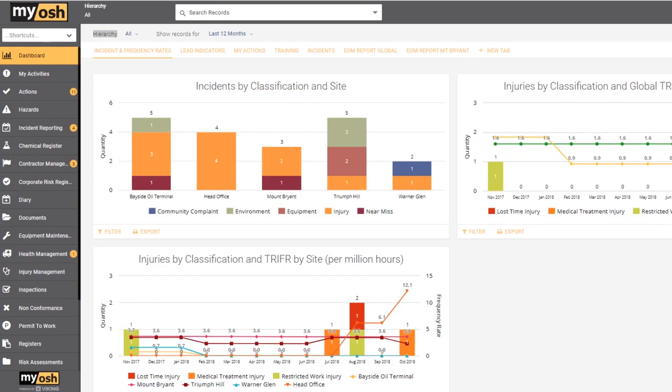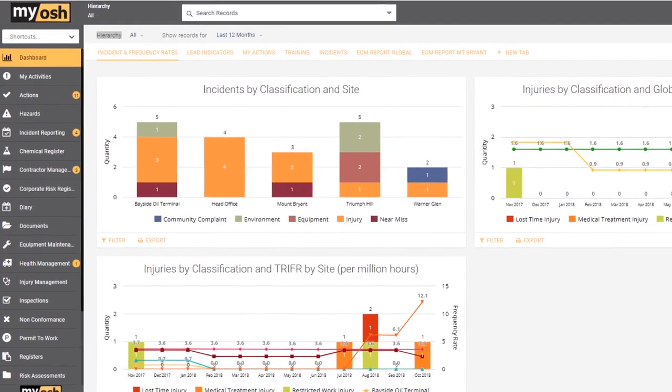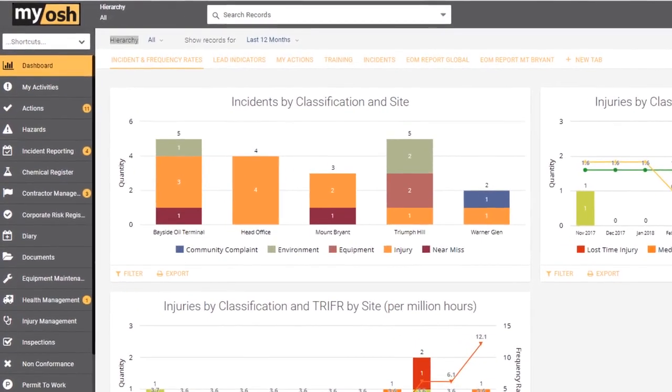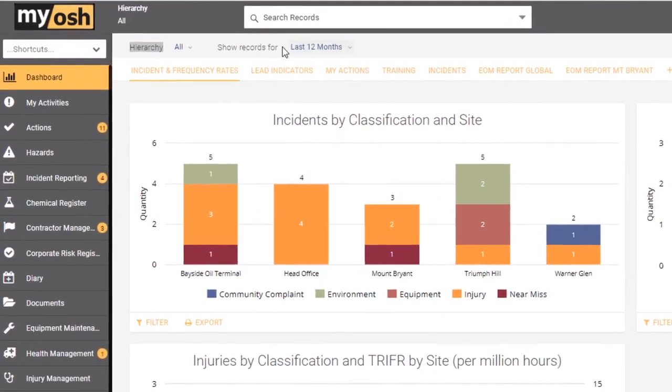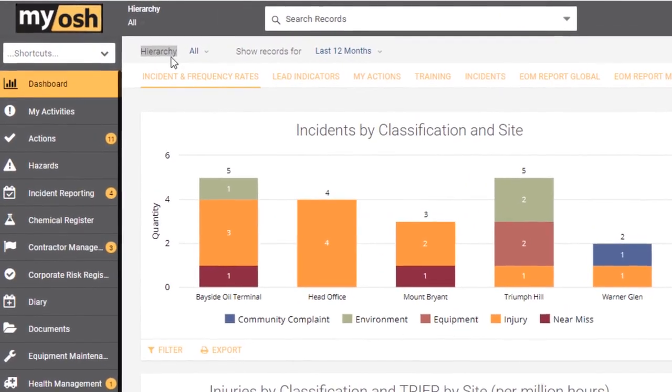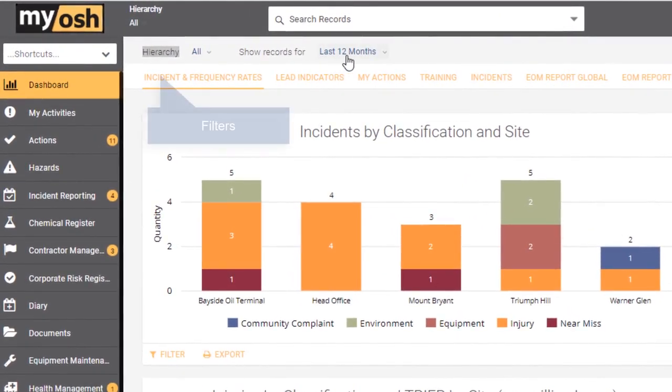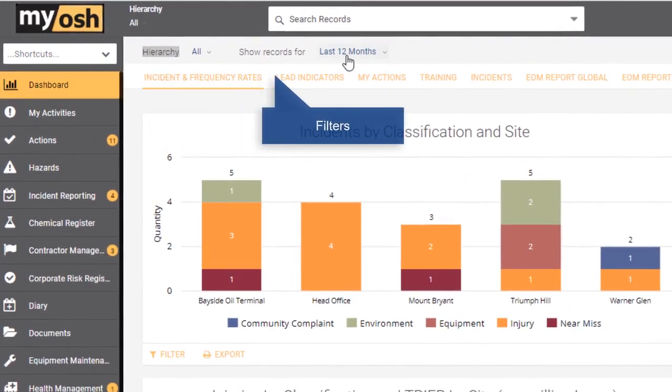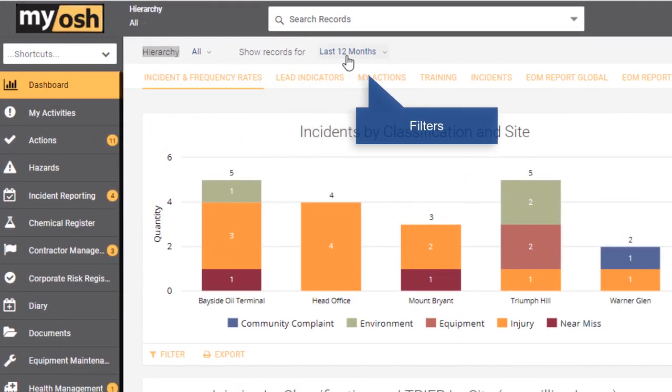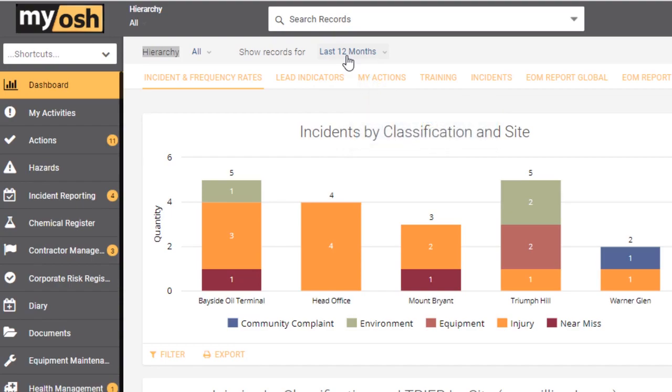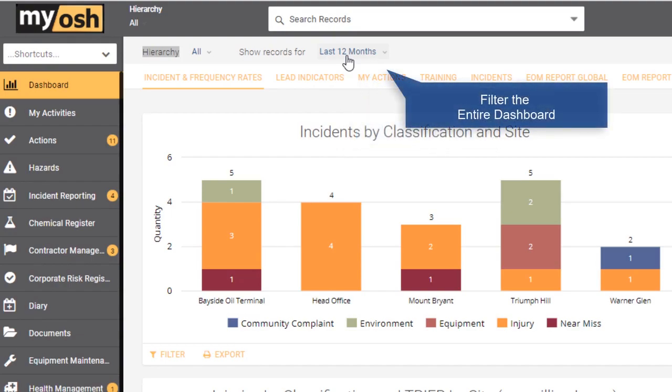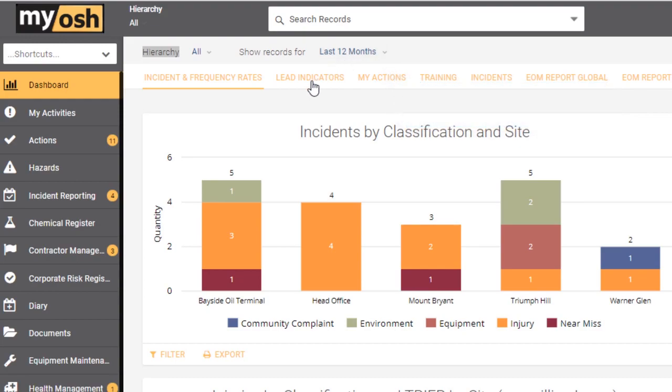We'll start with some general information. What we've got across the top are a couple of filters. These are filters that enable you to filter the entire dashboard, all of the graphs on all of the tabs.